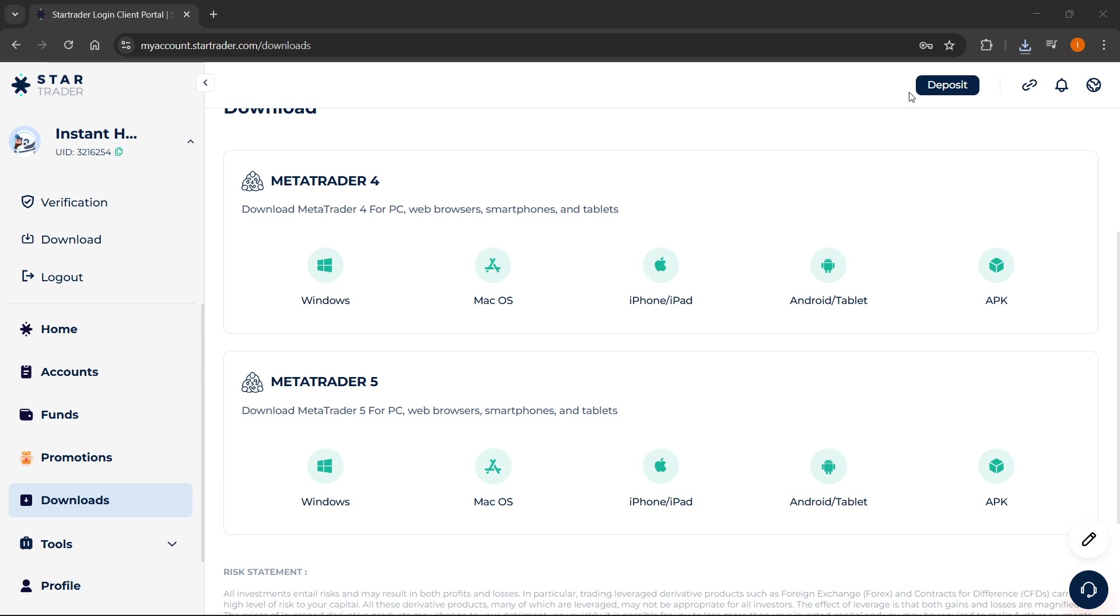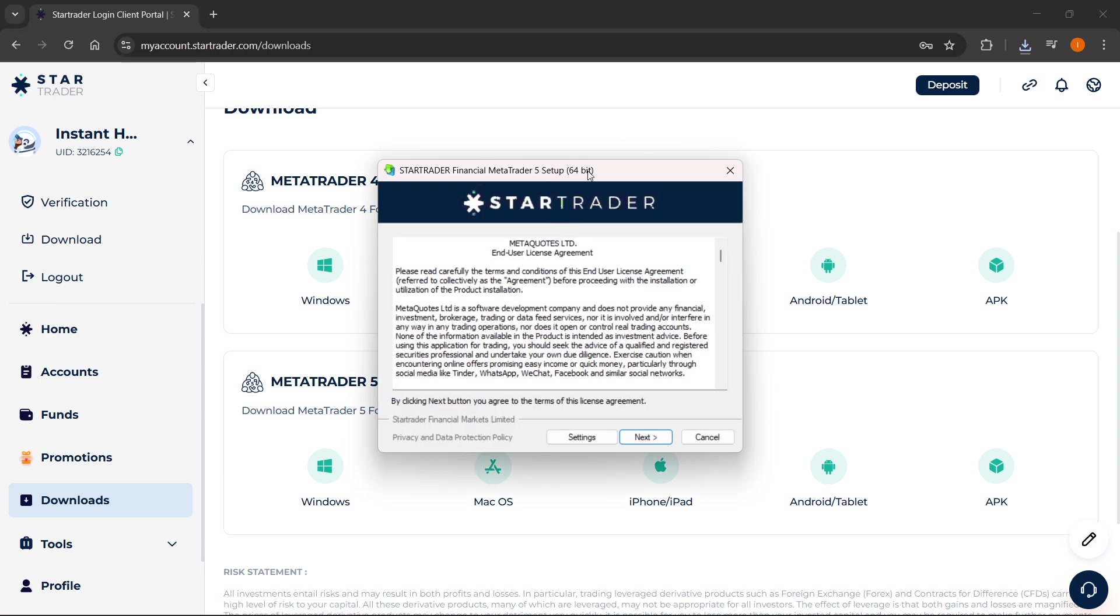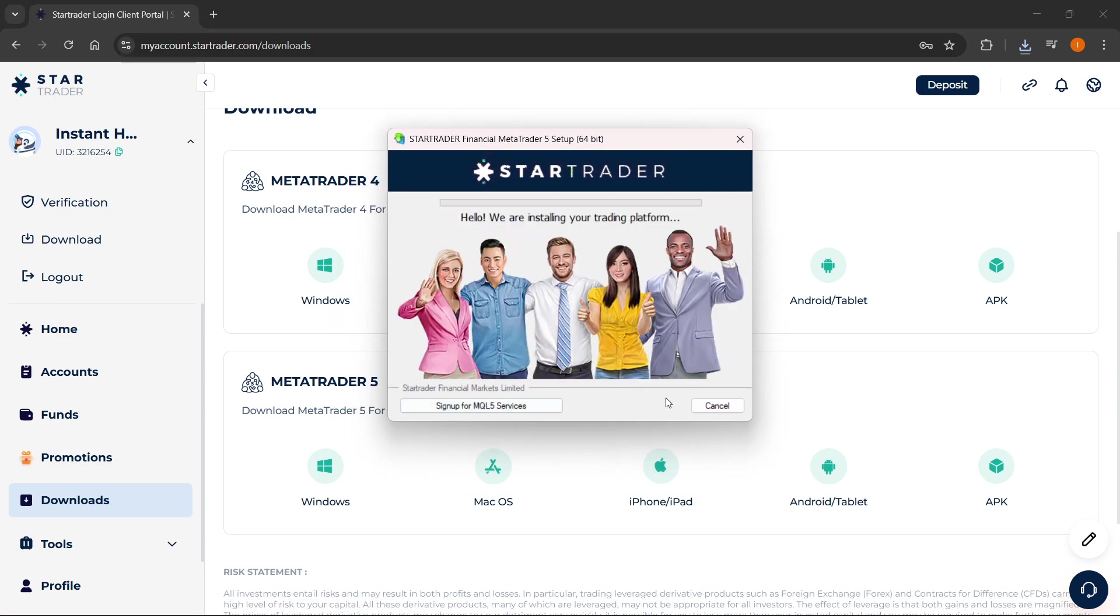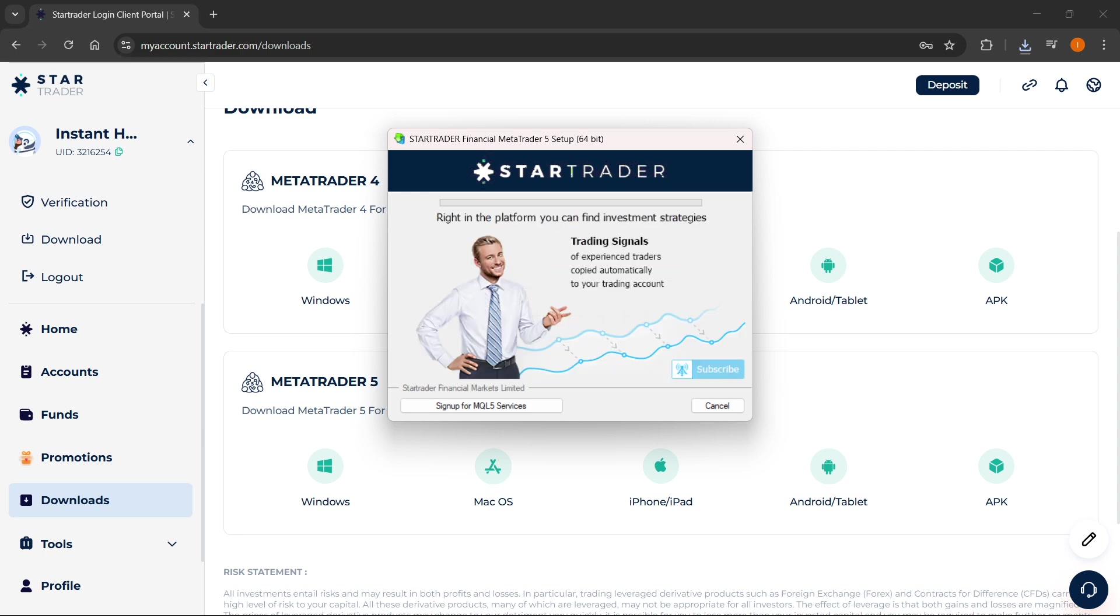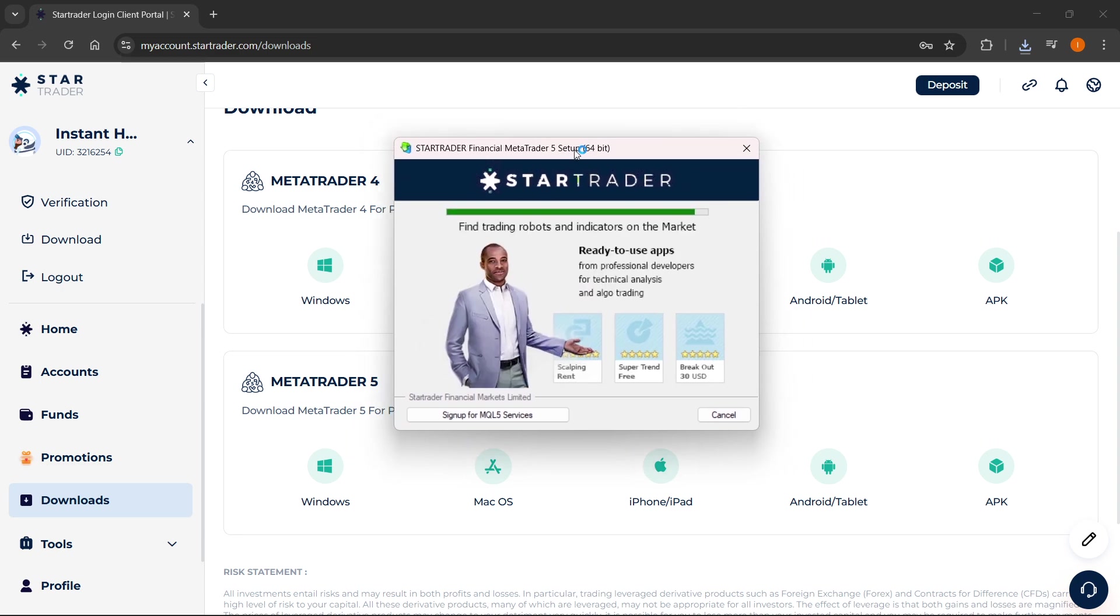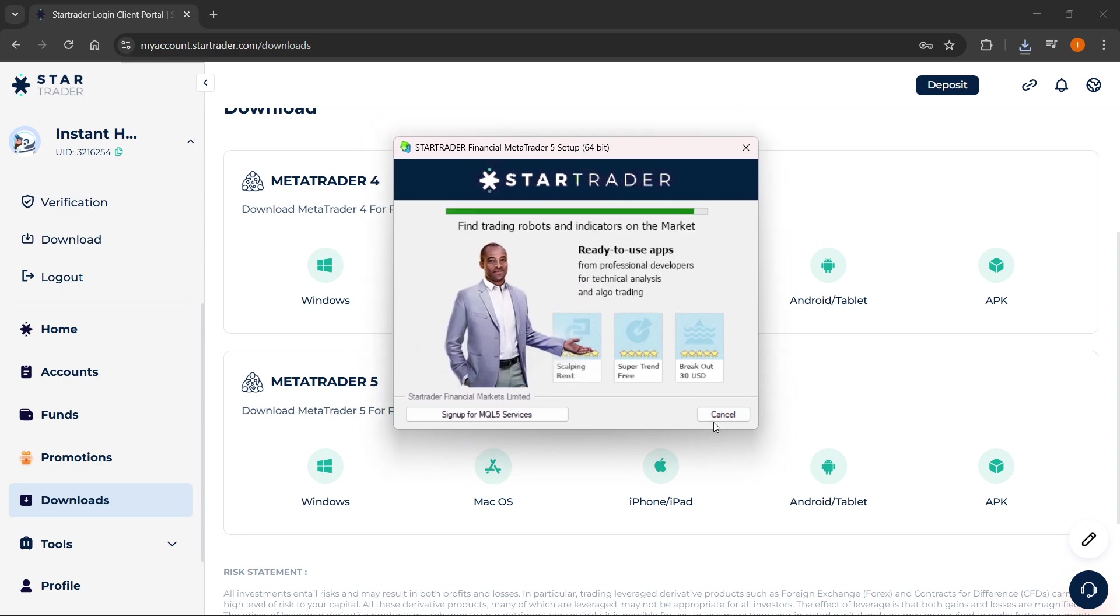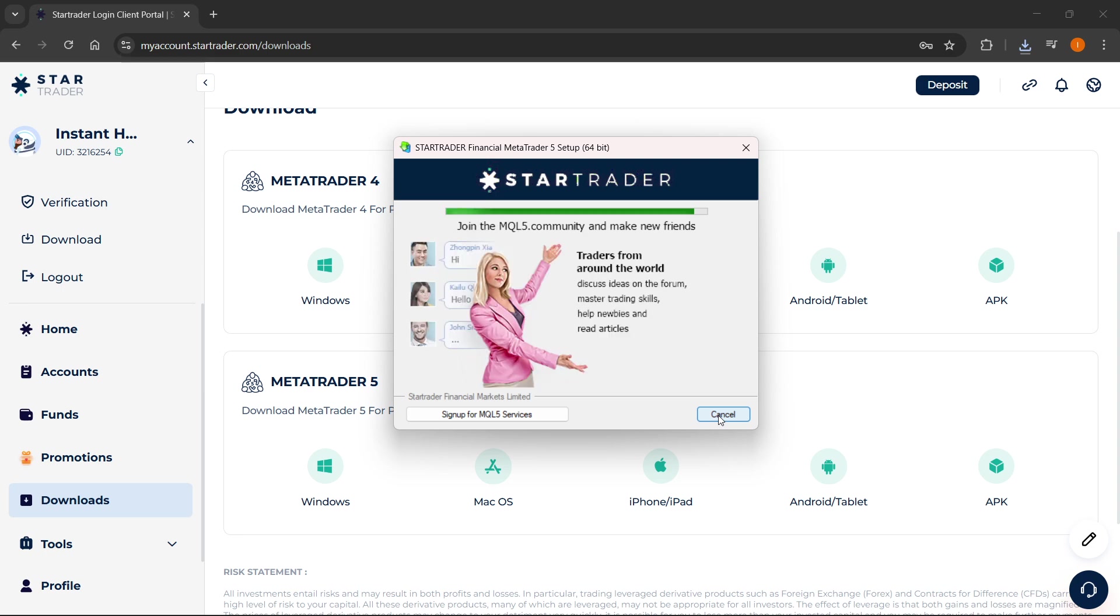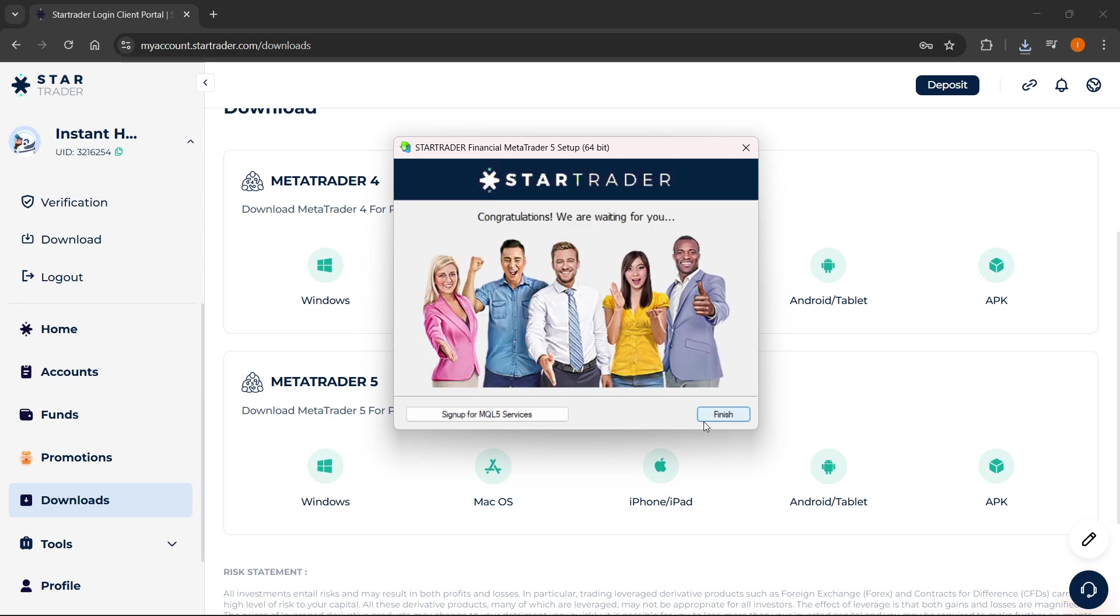It's going to open up the installer on my computer. You want to click on Next. Then here, you're just going to have to wait for a few seconds for this to actually complete. It usually takes about 10 seconds. Then there's going to be a Finish button down here at the bottom right, which you have to wait for. And when it shows, click on Finish.